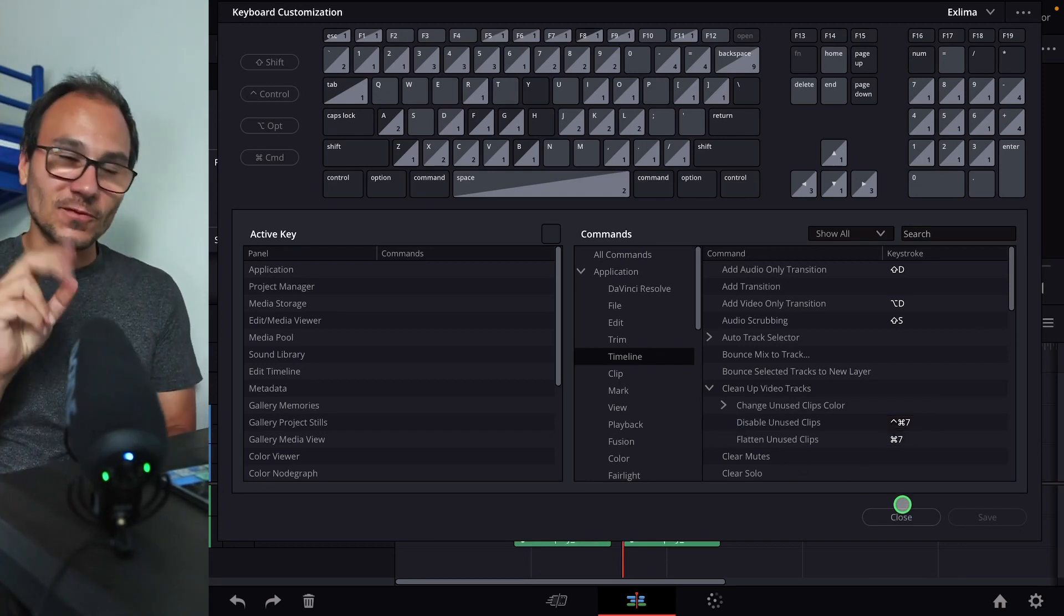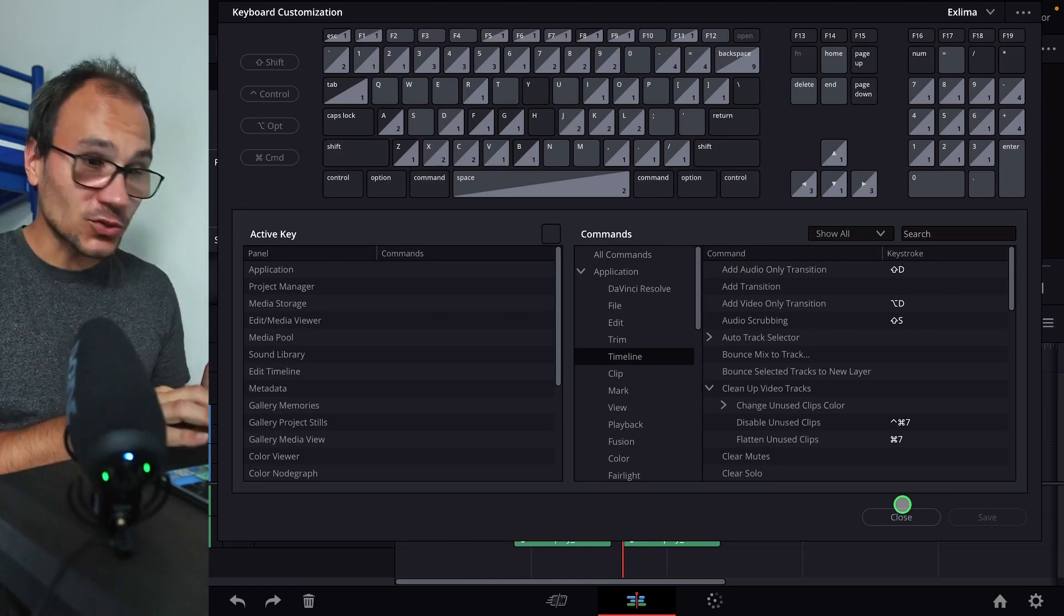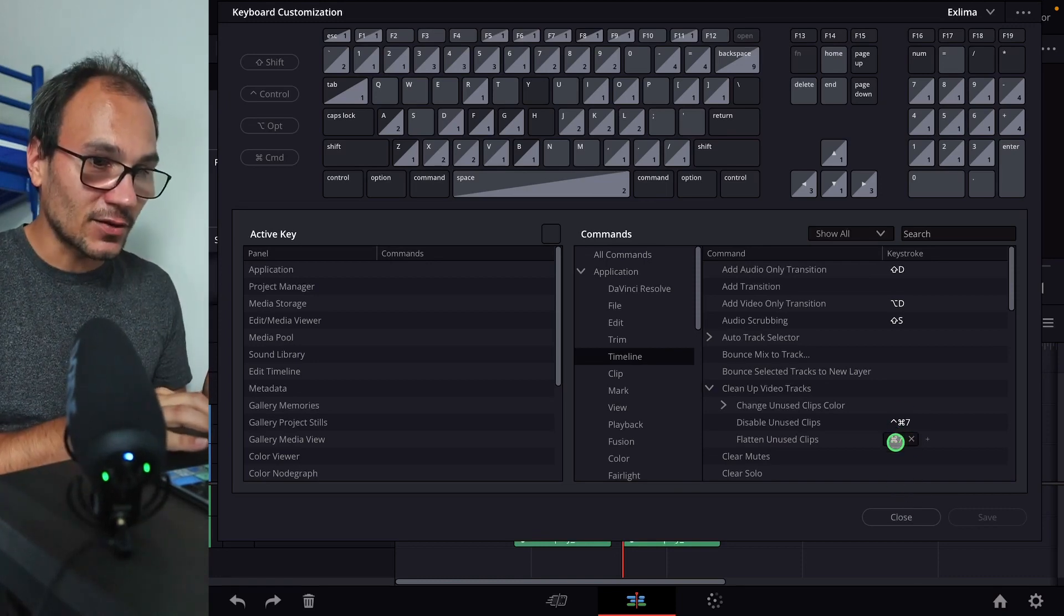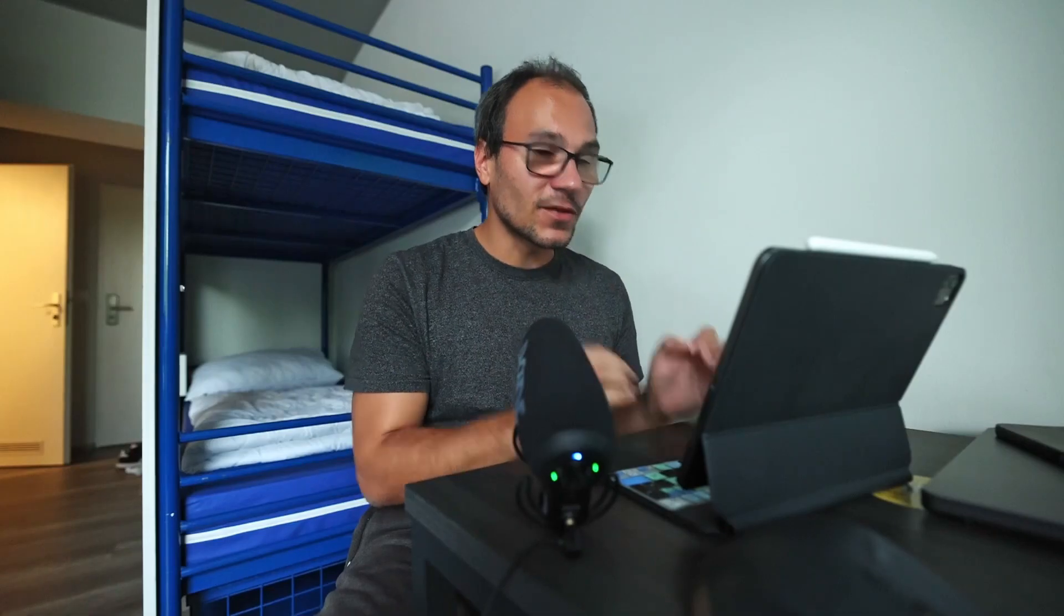So I'll explain both of them and give both a shortcut. I did that now here. The first one will look at all the clips that you don't really use or are not visible and it will disable them.